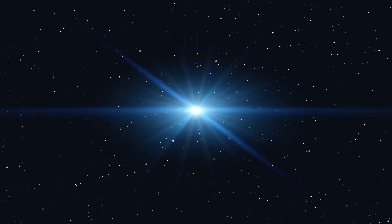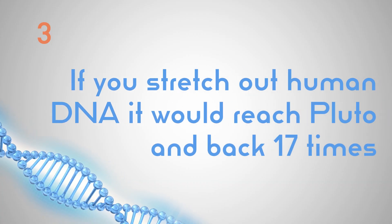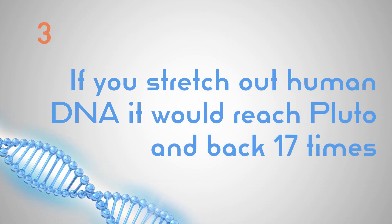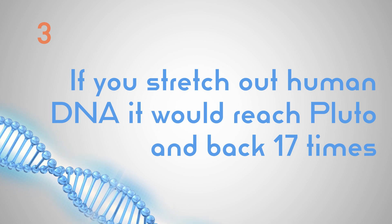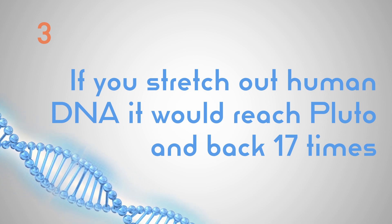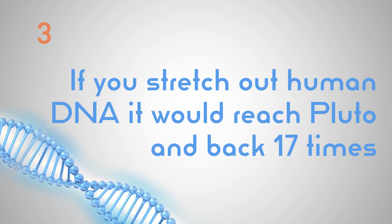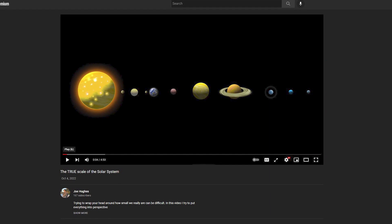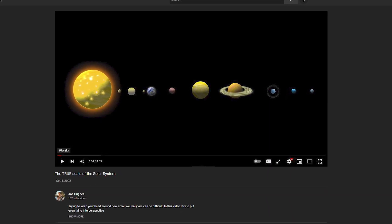If you stretch all the DNA in a human out, it would go from Earth to Pluto and back 17 times. This one blows my mind. If you saw my video on the true scale of the solar system, you would understand the mind-blowing distance between the planets.